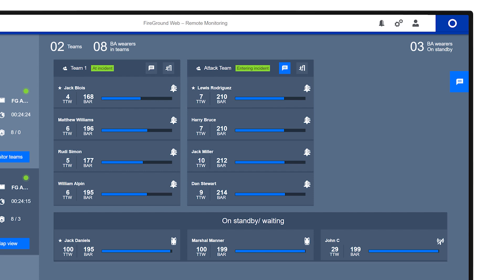Should any alarms occur, the BA wearer section highlights with an icon and timer indicating the alarm type and duration since activation. The alarm remains highlighted until the on-scene app user is acknowledged or cancelled for evacuation alarms only, ensuring continuous monitoring during critical incidents.